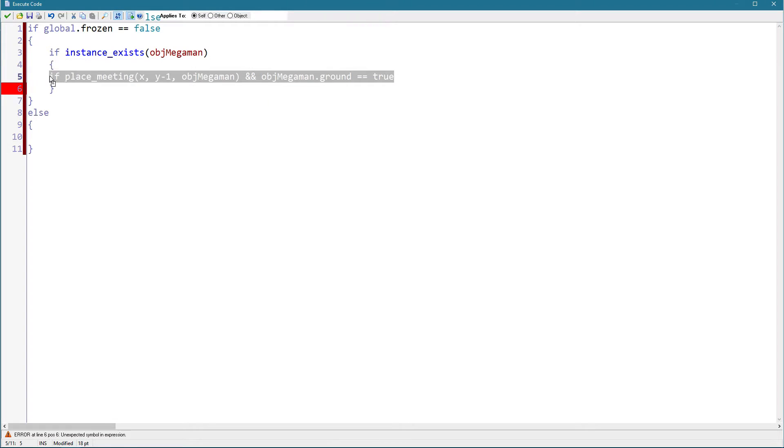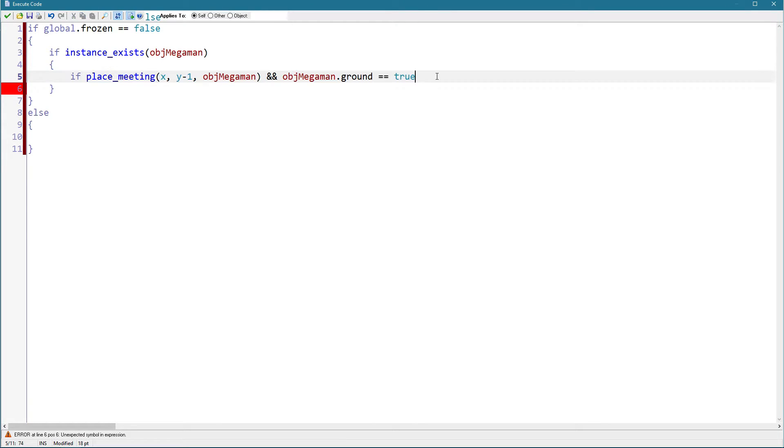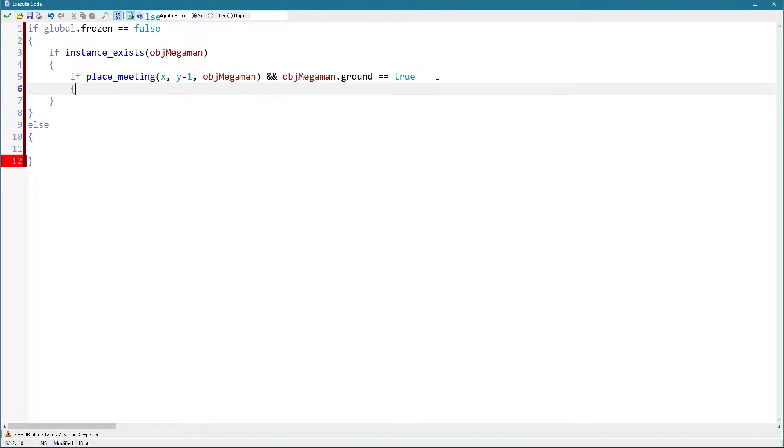To avoid errors. So when Megaman is above us and it's standing on the ground we can say that